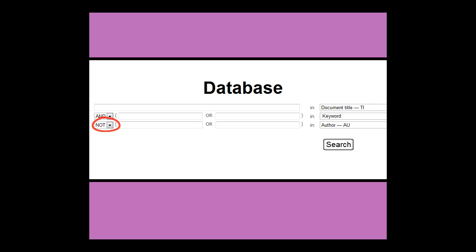The boxes might also be labeled by information type, such as document title, keyword, and author.